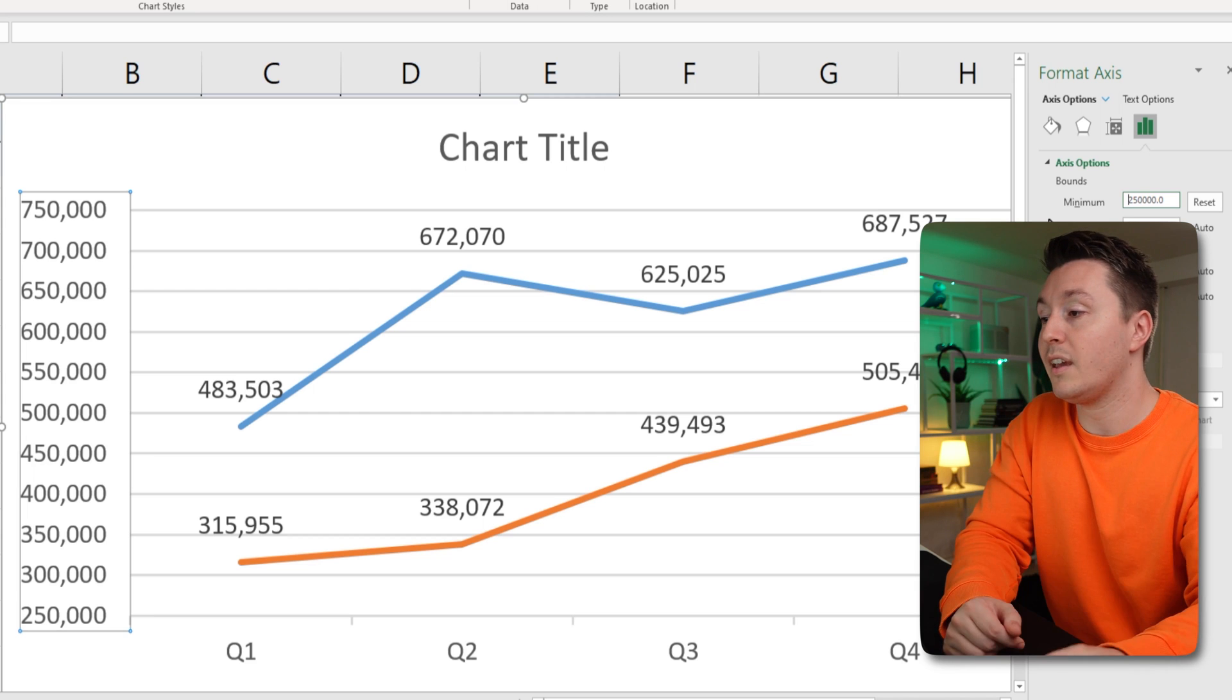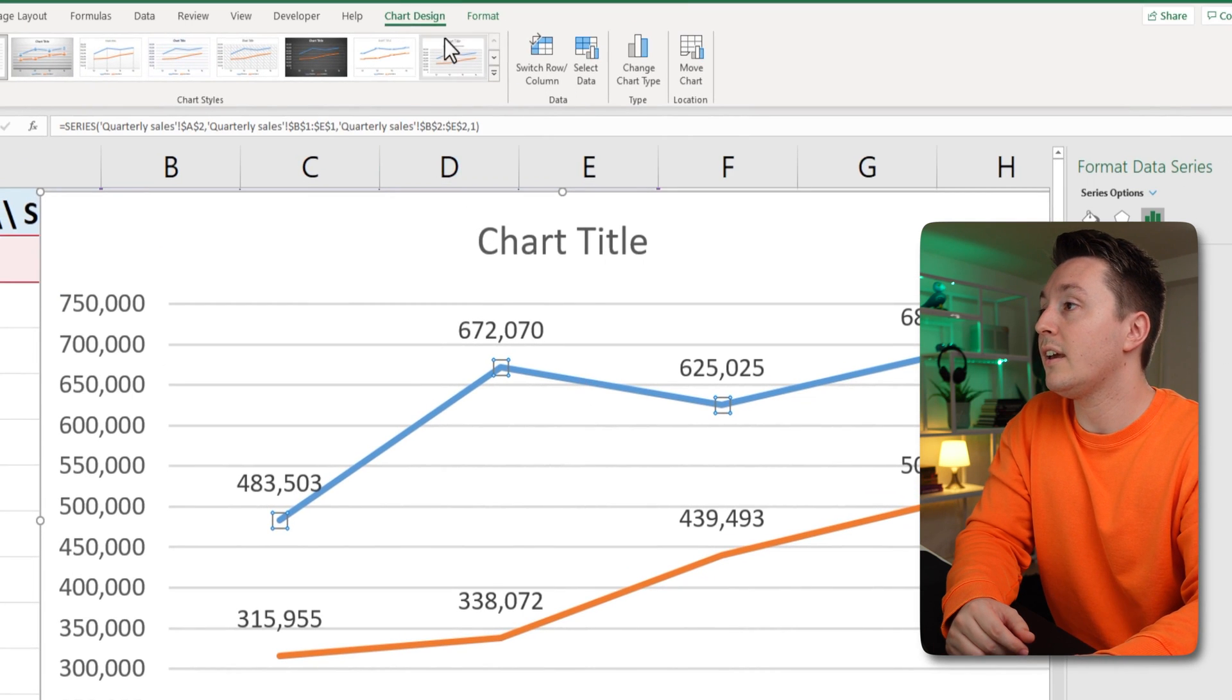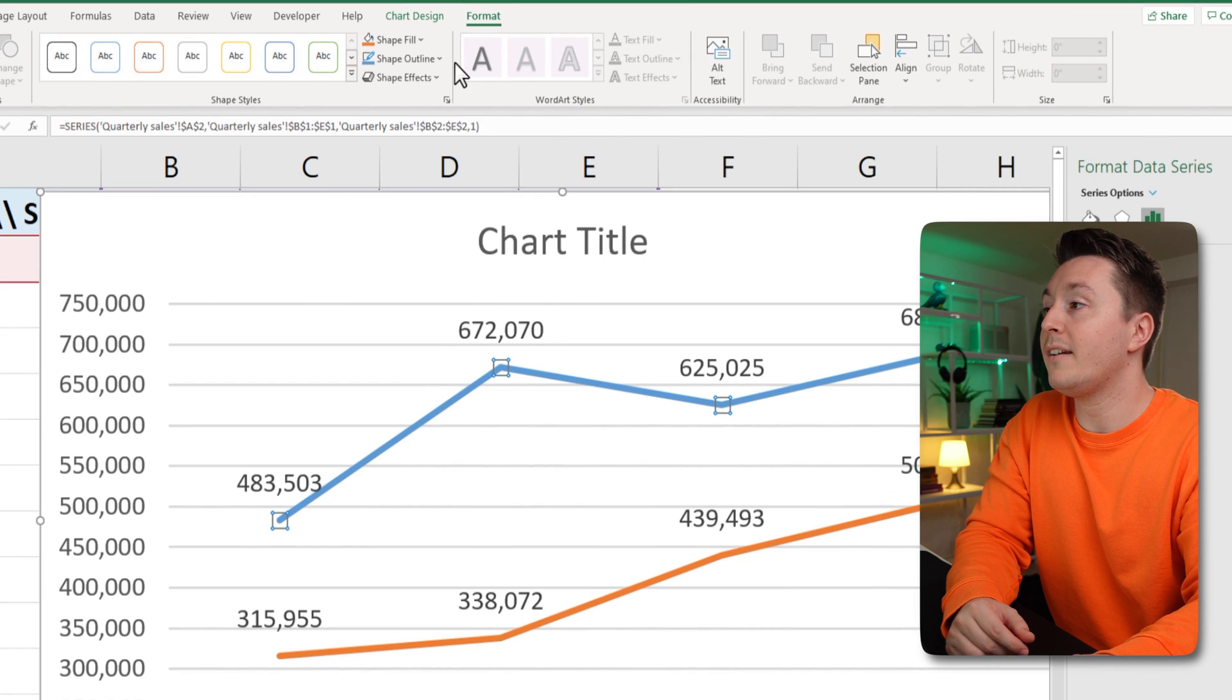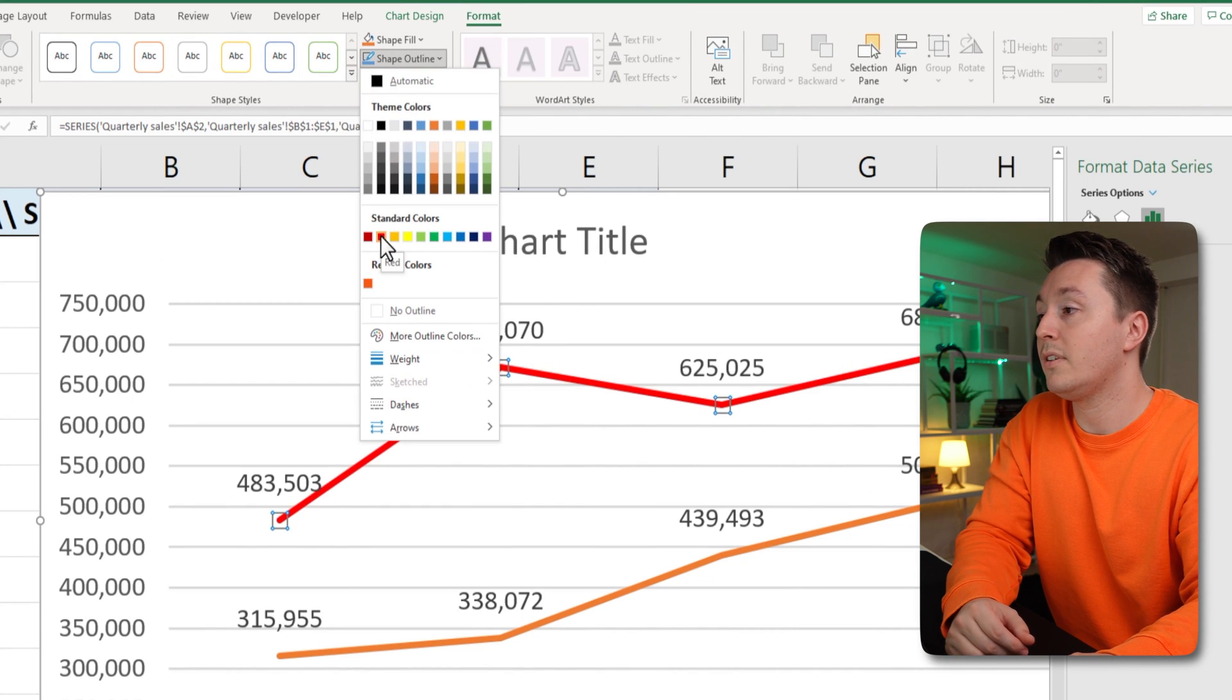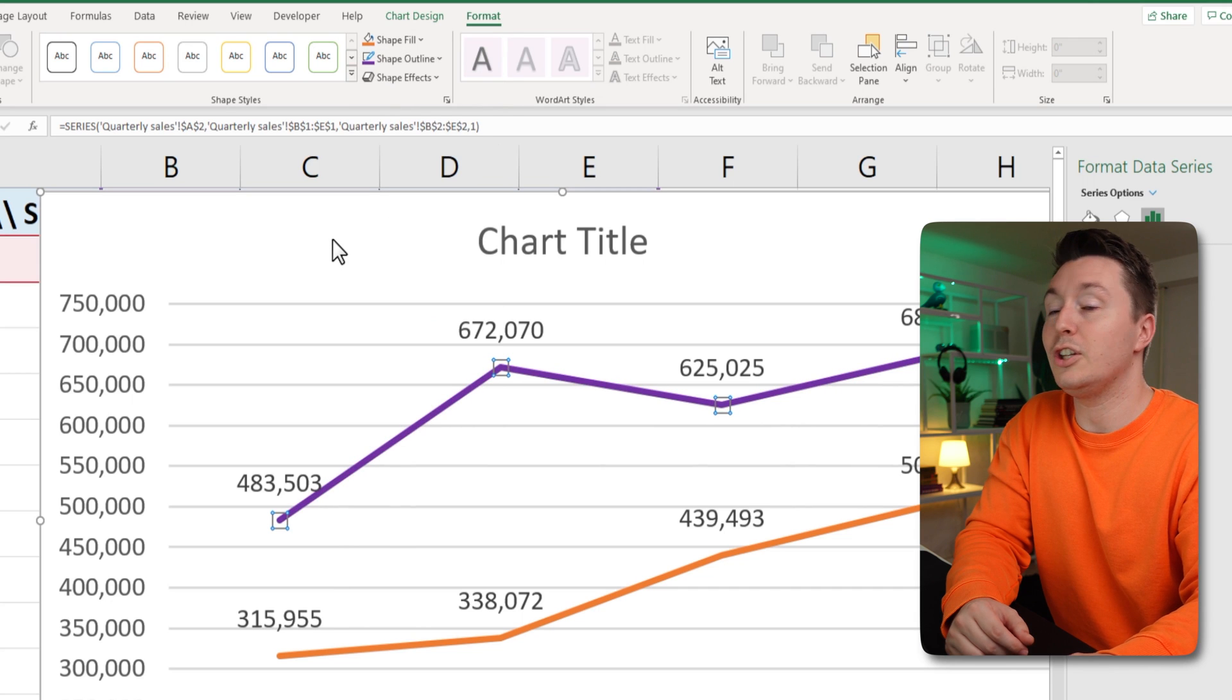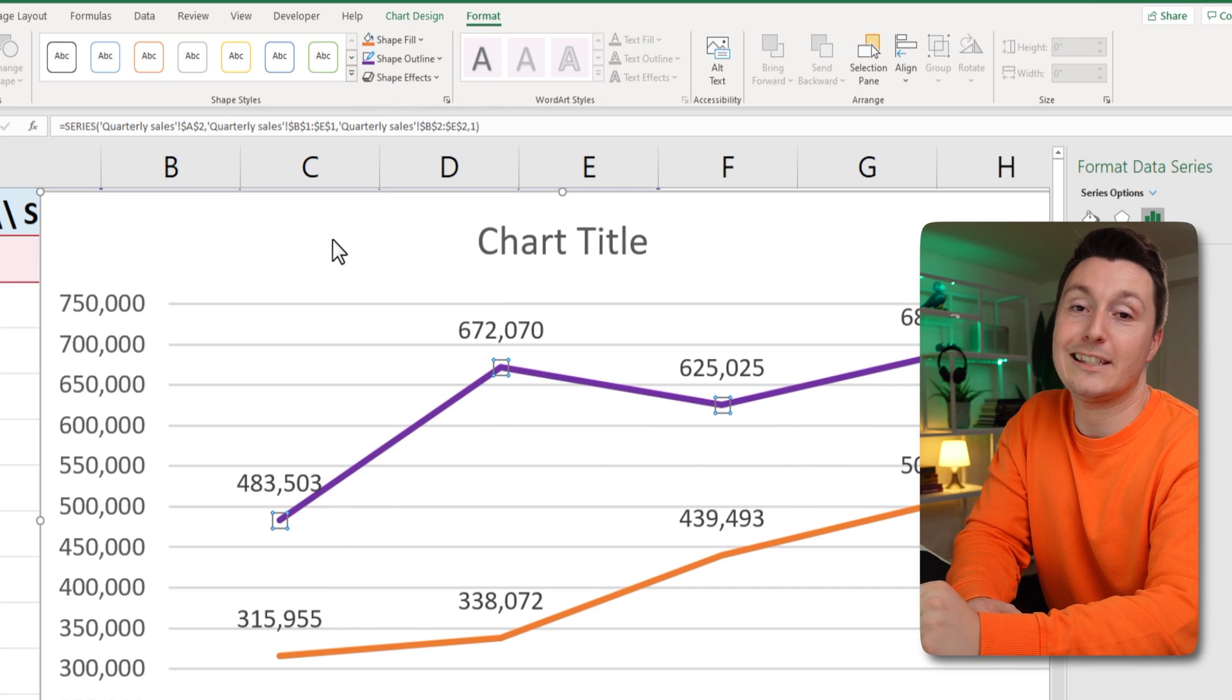You can do similar stuff with everything and you can change the color, for example. If you click it, go to format, shape fill, no shape outline, red, for example, anything you want, you can do with any chart in Excel like this.